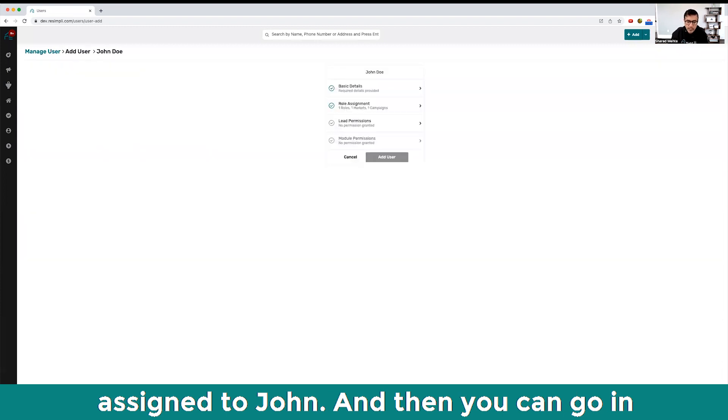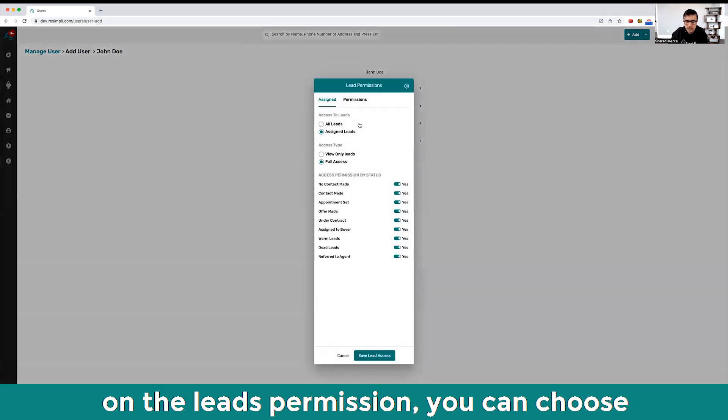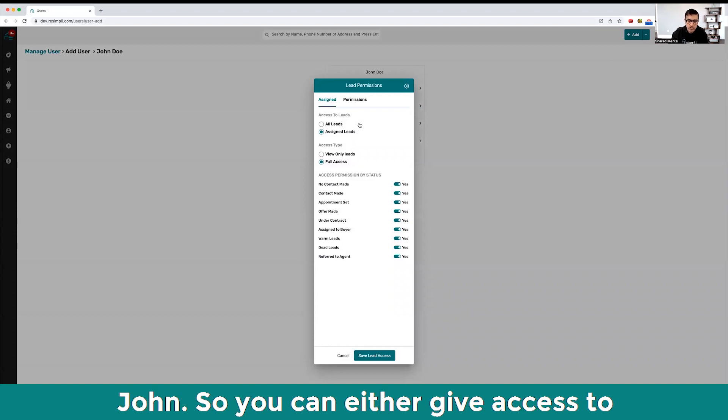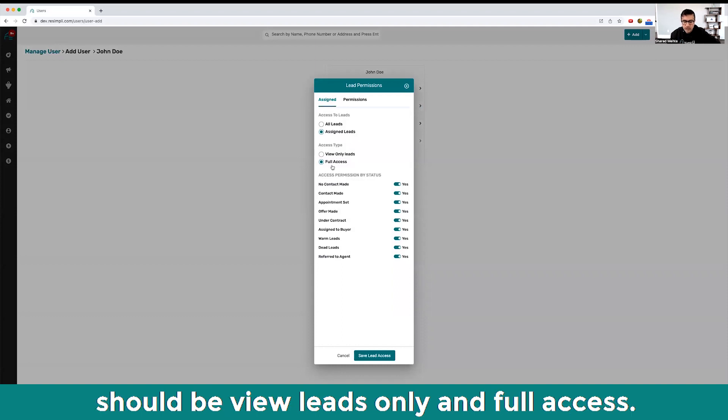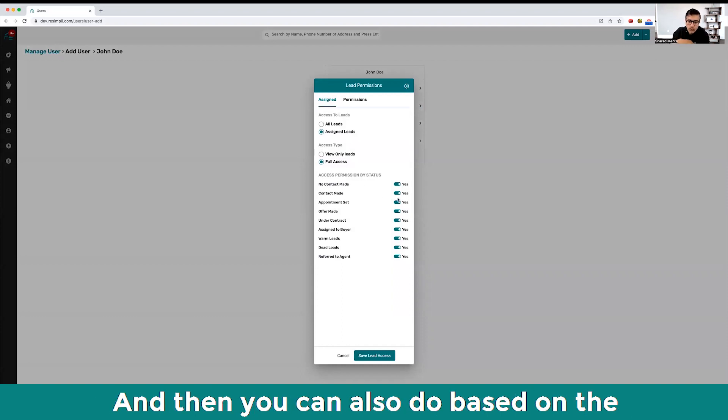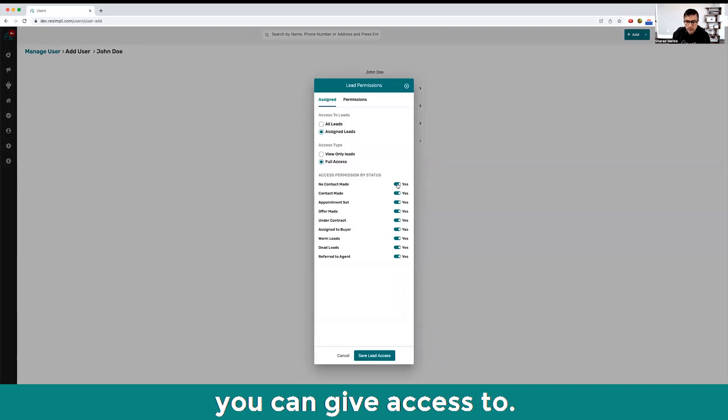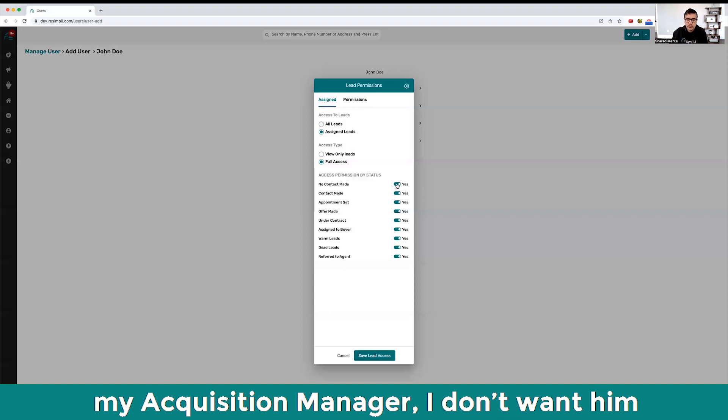On the lead permission you can choose what specific access you want to give to John. You can either give access to all leads, unassigned leads - the access type should be full access - and then you can also do it based on the status of all the statuses you can give access to.